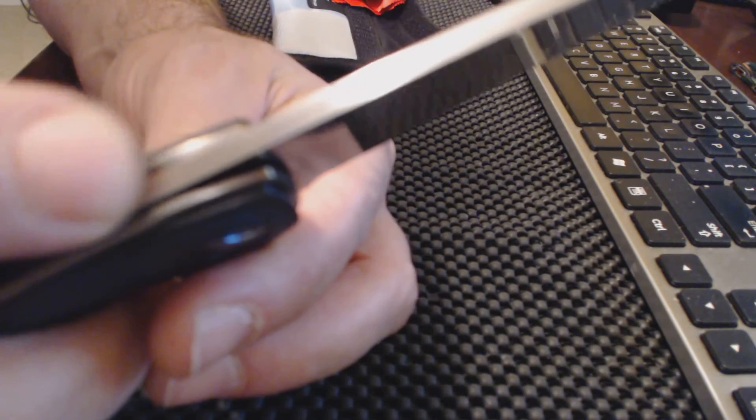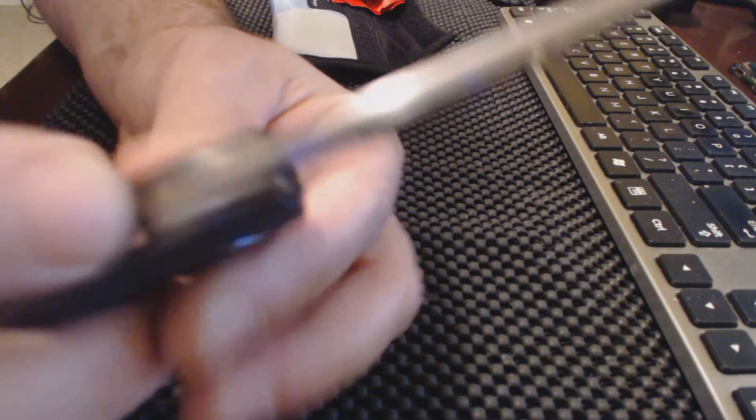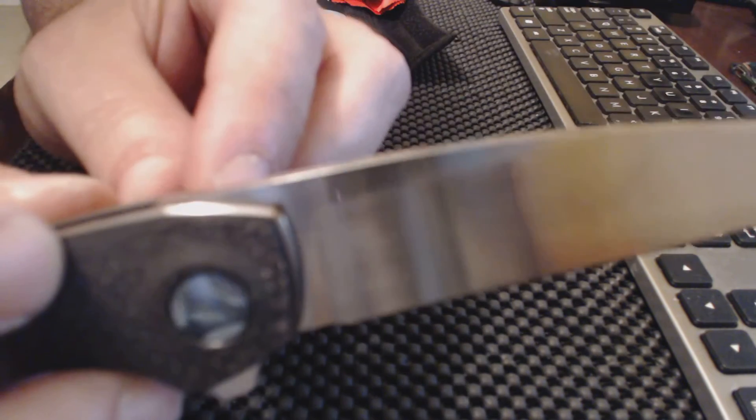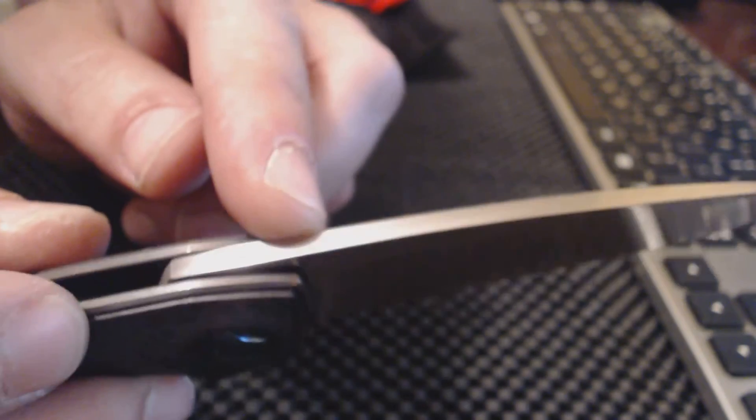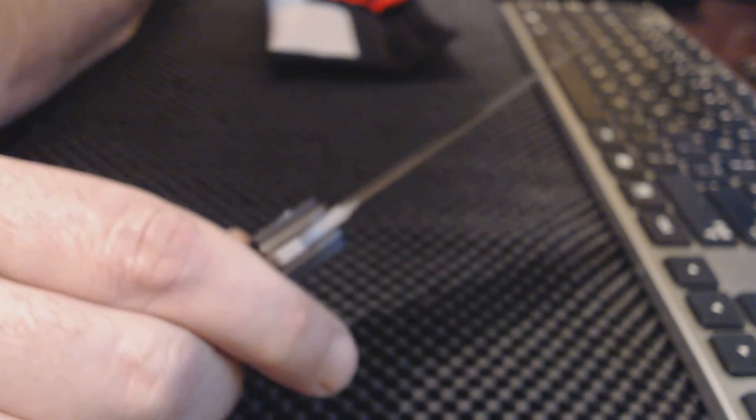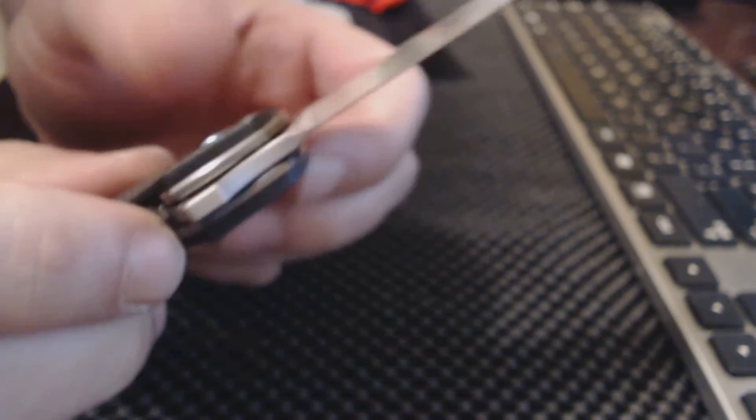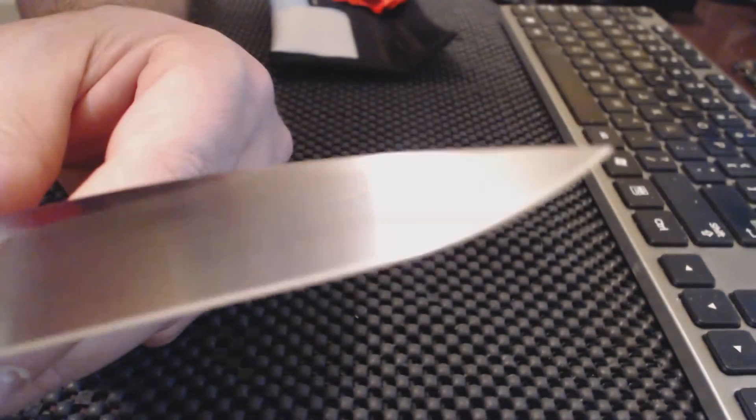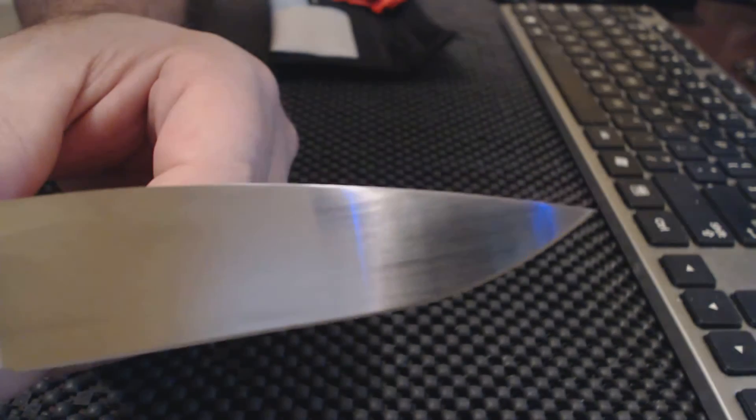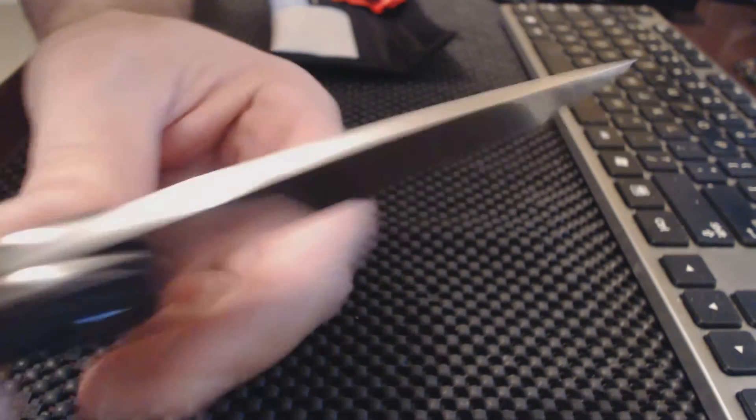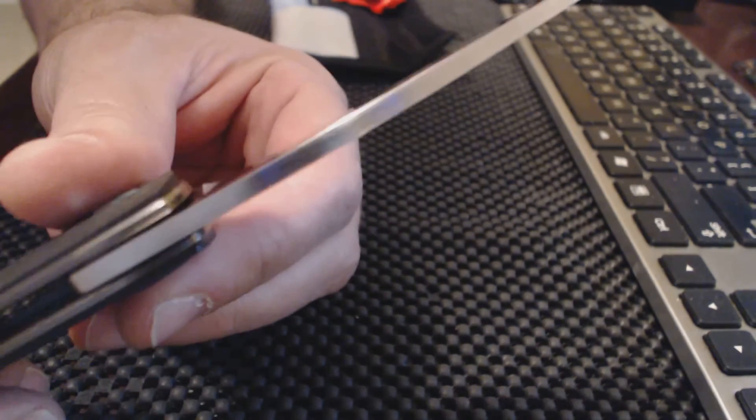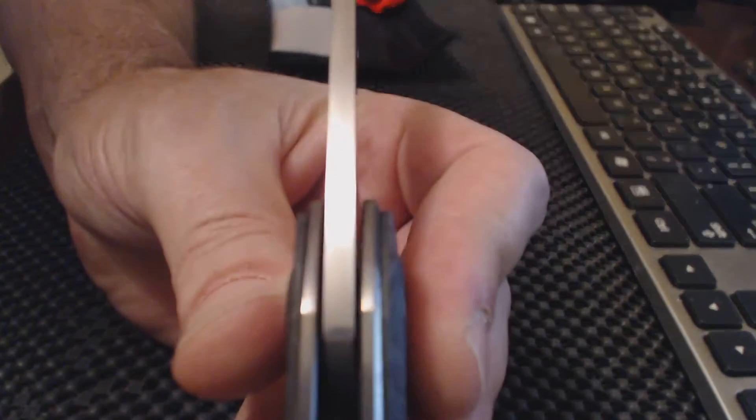Now there is no jimping here, which would have been maybe nice to have a little. Nothing that really bothers me, but... good-looking blade on this. And you see, that's a good thick spine on that blade.